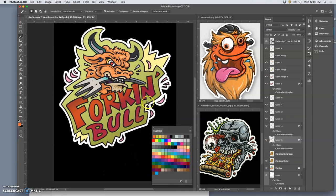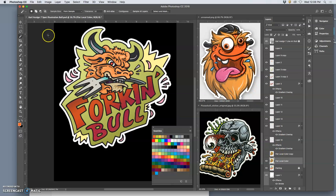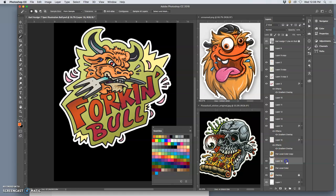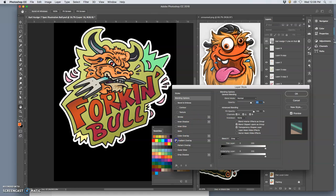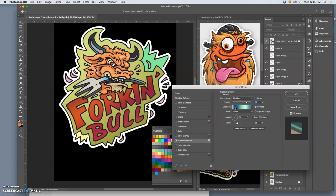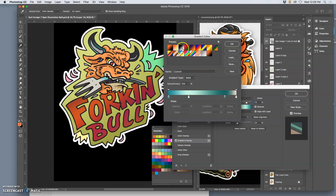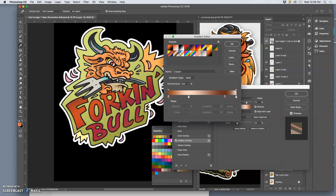Alright, then let's see what else. These yellows, let's put a gradient on those. Yes.